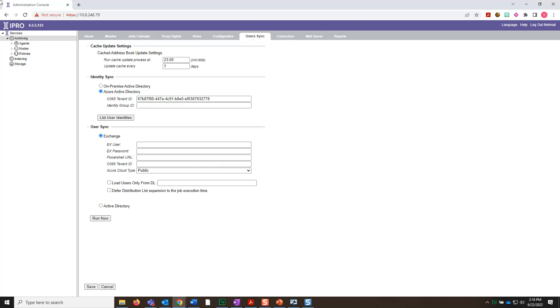Adding the Office 365 tenant for Exchange Online begins with selecting Archiving from the navigation tree on the left and then clicking the User Sync tab.